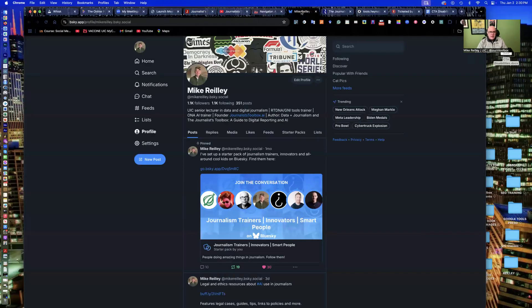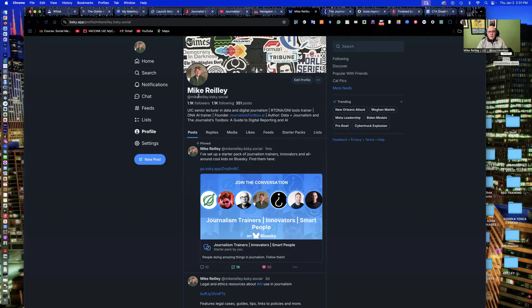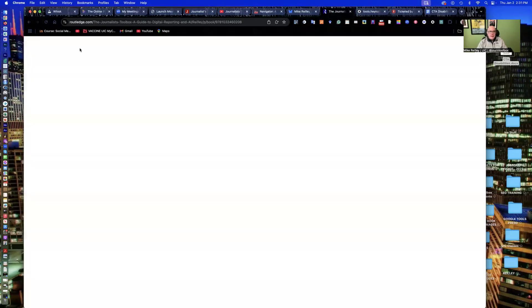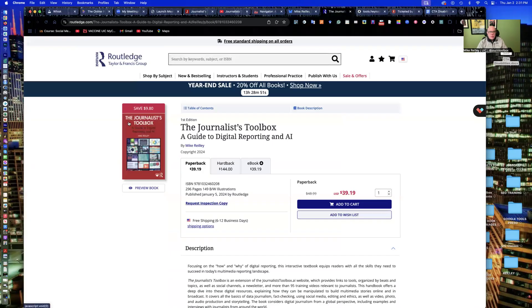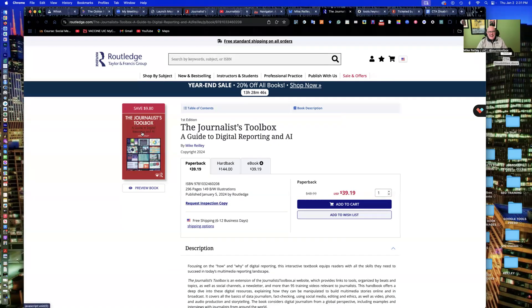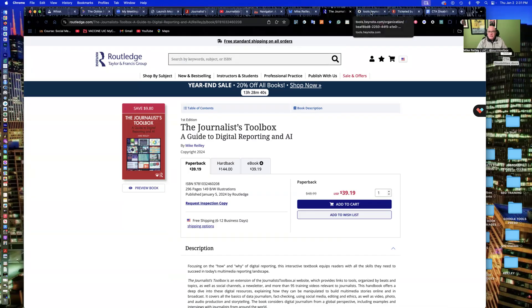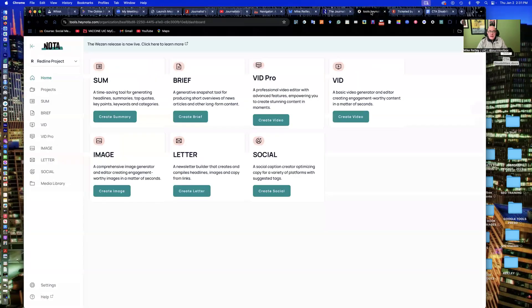So take advantage of these free resources. You can also connect with me on Twitter or X and also Blue Sky. Those are all linked off the right rail of the website as well. We also have a book, The Redline Project Journalist Toolbox, A Guide to Digital Reporting and AI. It's about 40 bucks at Rutledge.com. You can also find it at Amazon and other booksellers.